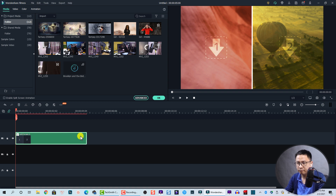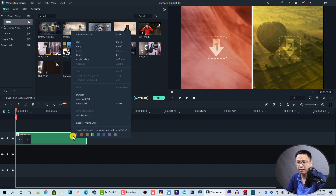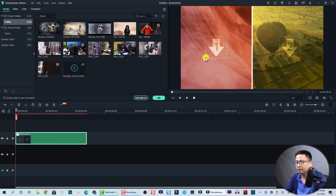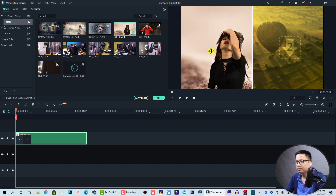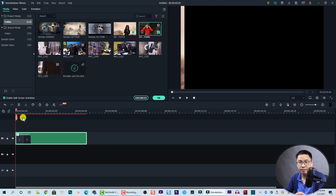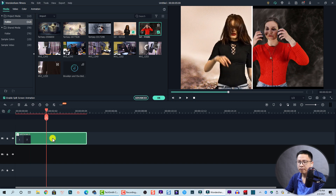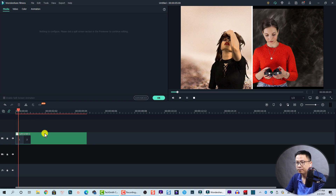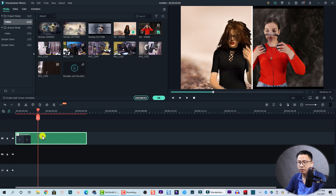When you drag and drop your split screen template onto the timeline, the first thing you'll see is its duration. You can check the duration by right-clicking and going to Duration — this one is five seconds. To add content to the template, just drag and drop a video into it. For example, drag a clip to the first position, then do the same for the second position. You can also toggle the built-in animation effect on or off with this button.